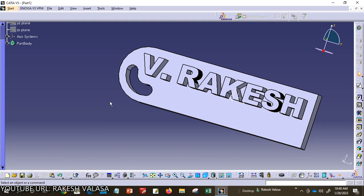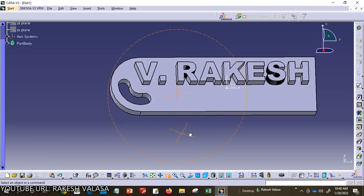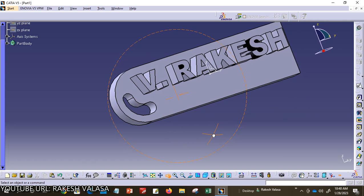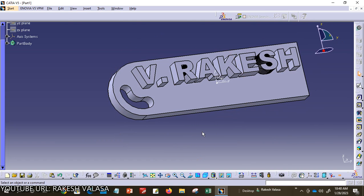You can see here, I have created a 3D text picture in CATIA software. Let us see the procedure to create this model in CATIA VPE software. For creating this, we need to learn two modules: one is the Part module and the second one is the Drafting module.